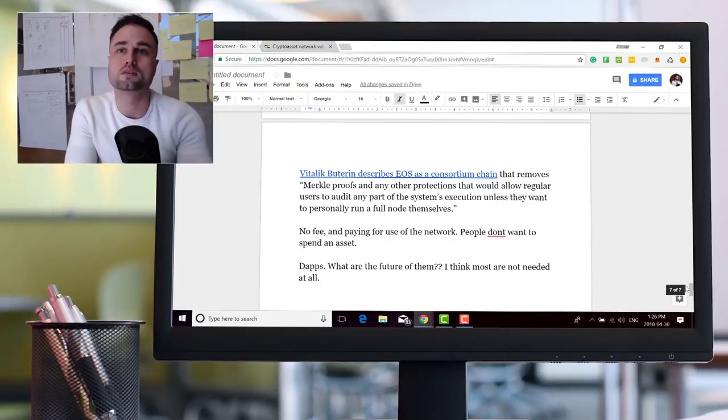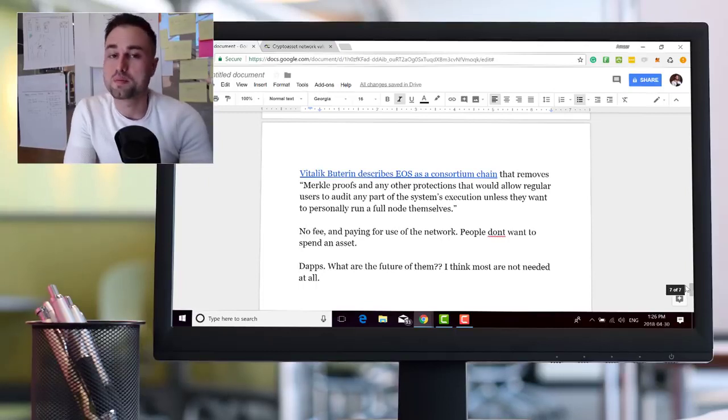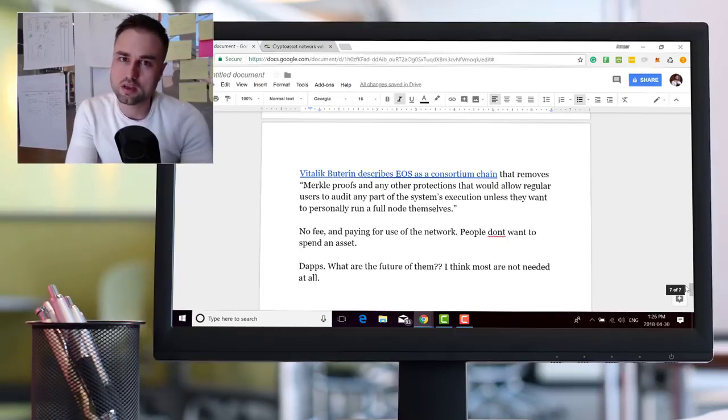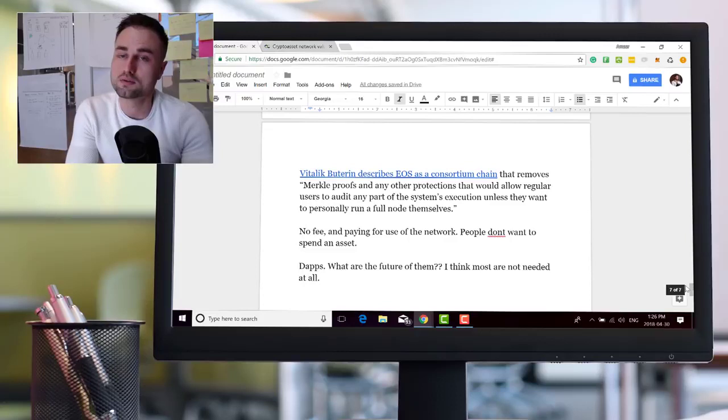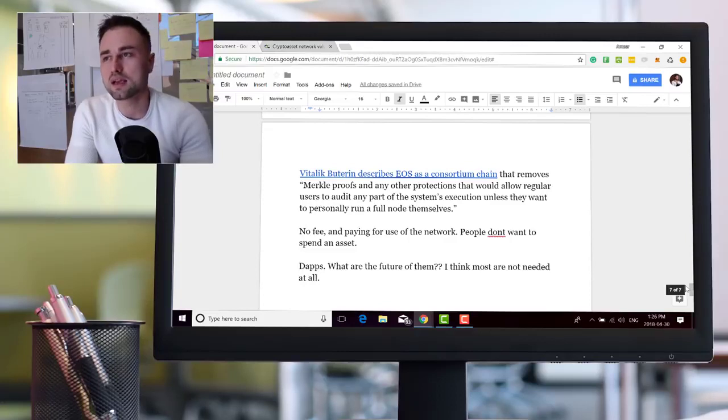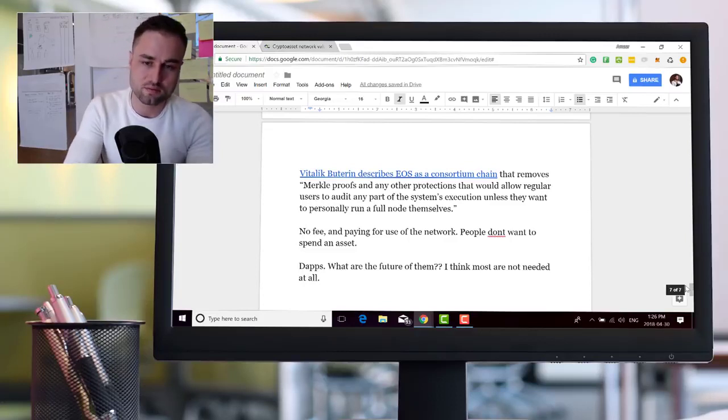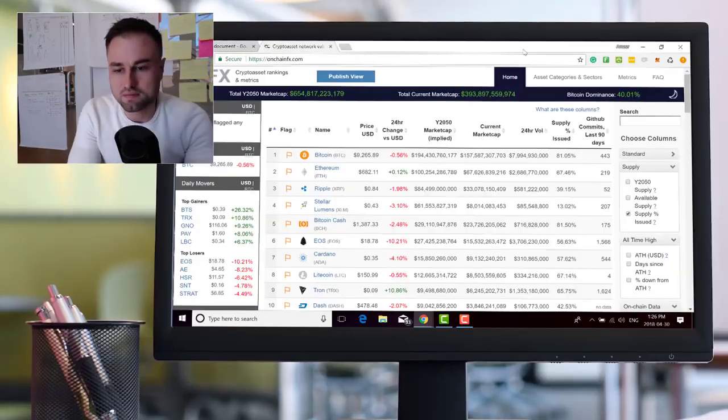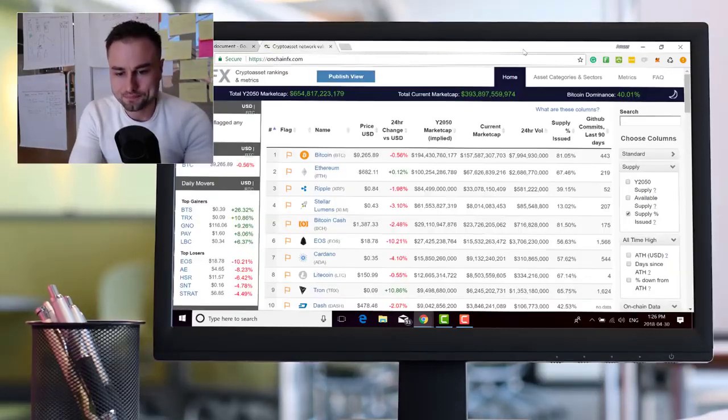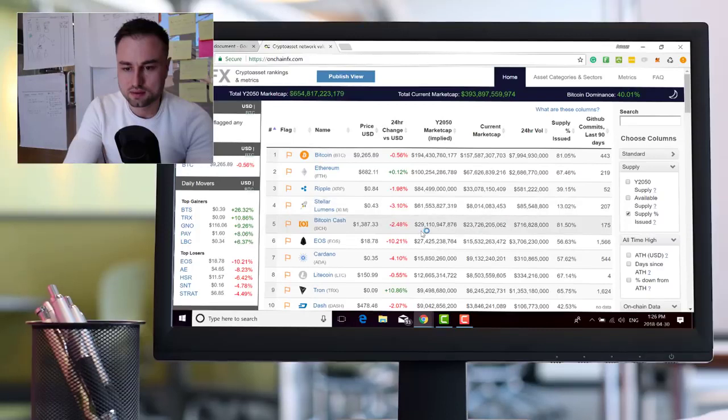More people pushing each other equals innovation. And there is a saying the market's always right. Now in this case, EOS being valued at this ridiculous amount, like if we go to OnChainFX...